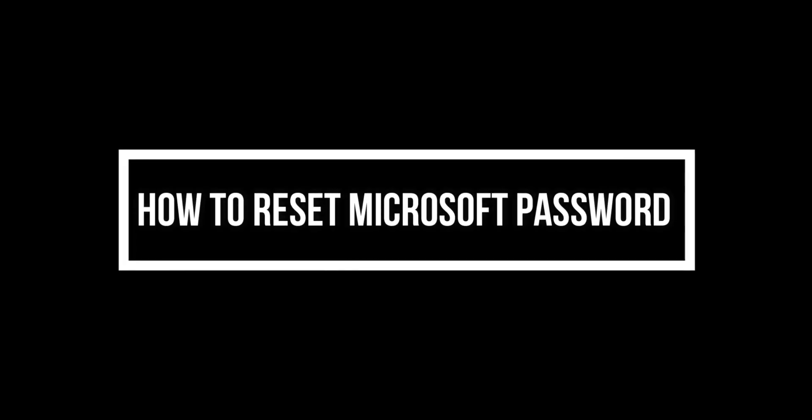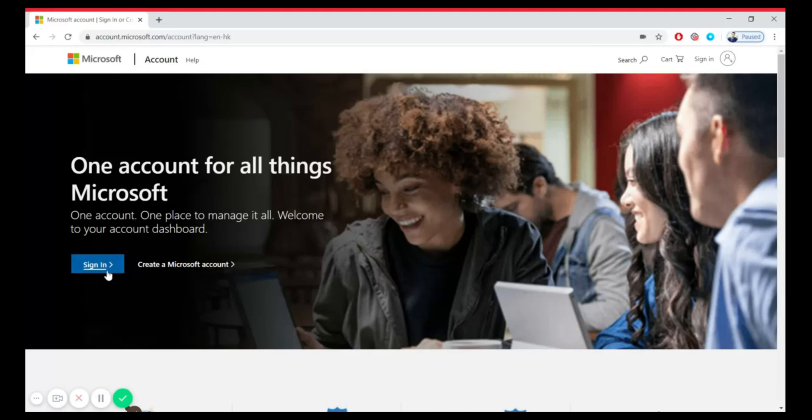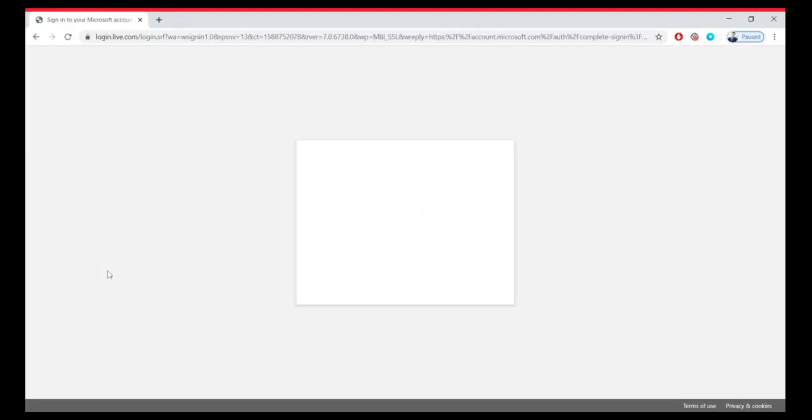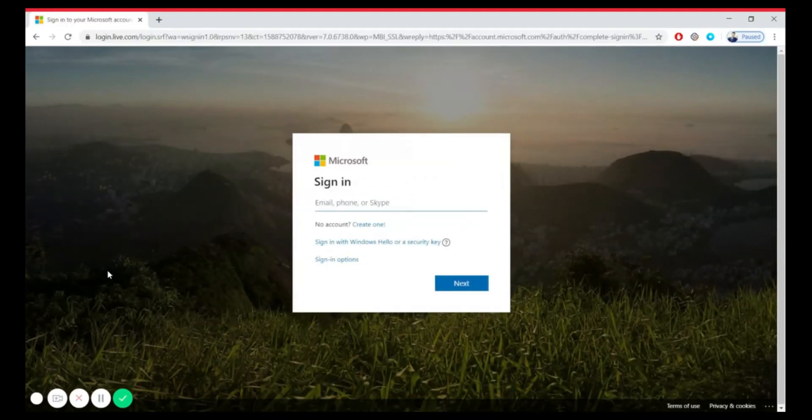Welcome to my channel. Today we are going to learn how to reset a Microsoft password. So let's start, and please do not forget to subscribe to the channel.